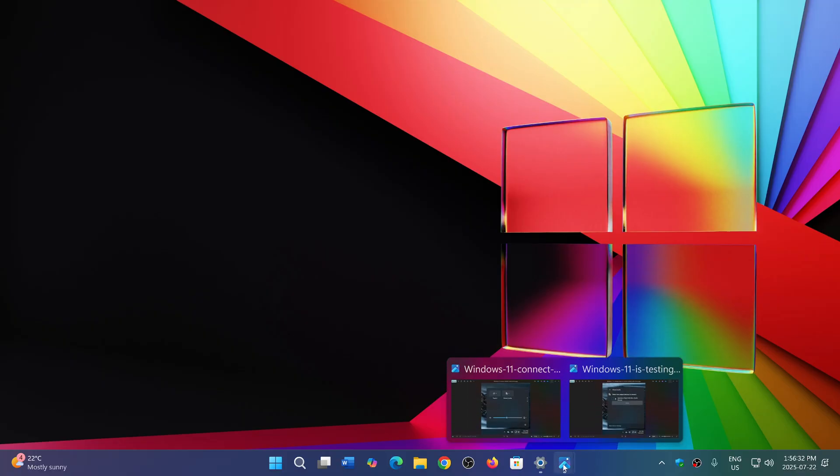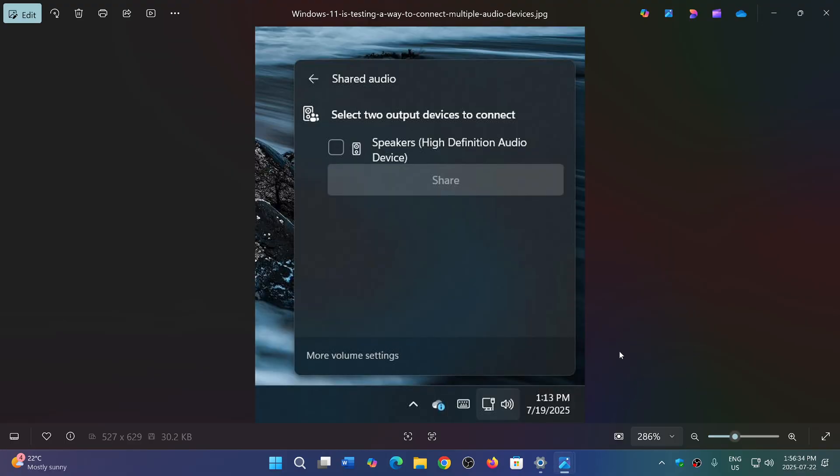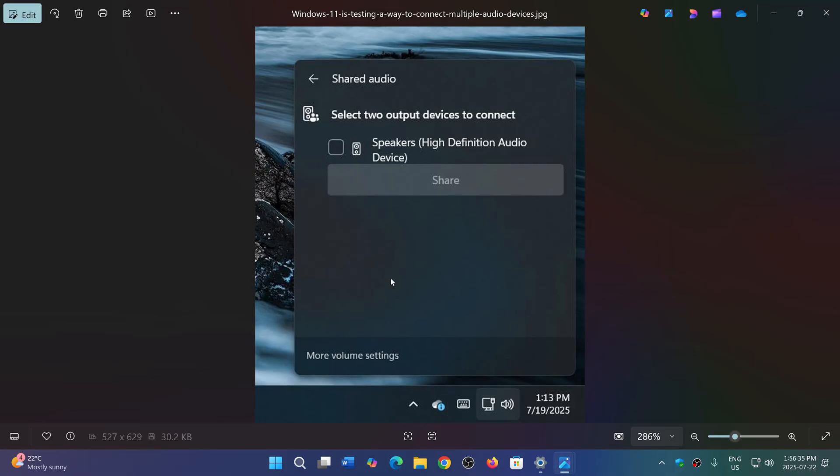So apparently coming up is now going to be a way to share audio devices, which means not only will you be able to have the audio on one device, you'll be able to say, hey I want to have audio on that other device also.